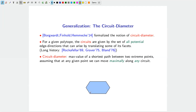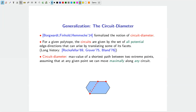The circuit diameter is defined as the maximum value of the shortest path between two extreme points, assuming you can move along any possible circuit as long as you move maximally. For example, starting at a vertex of a polytope, with the normal combinatorial diameter you only move along edges in two directions. With circuit diameter, you can use any circuit — directions arising from translating facets — giving you additional possible directions of movement.